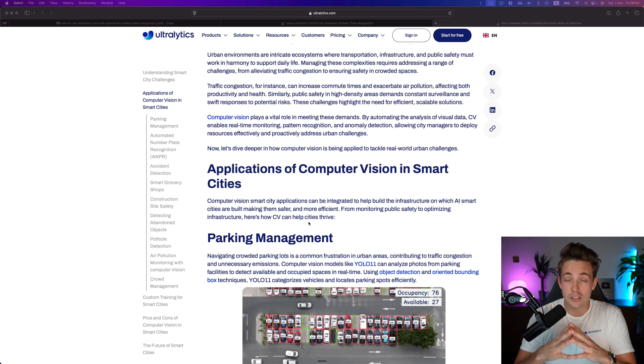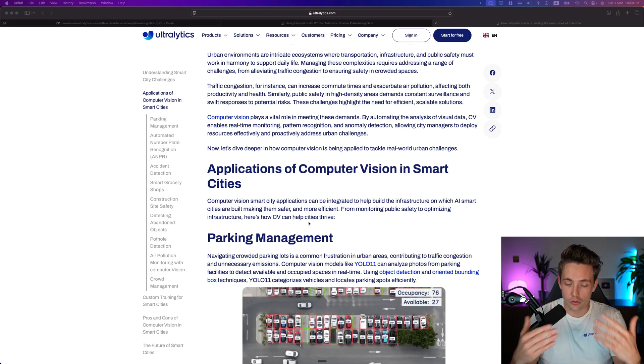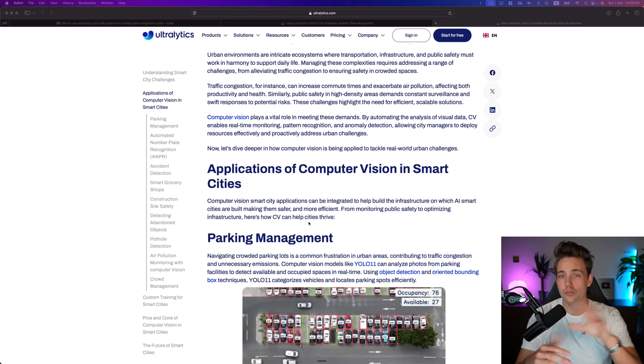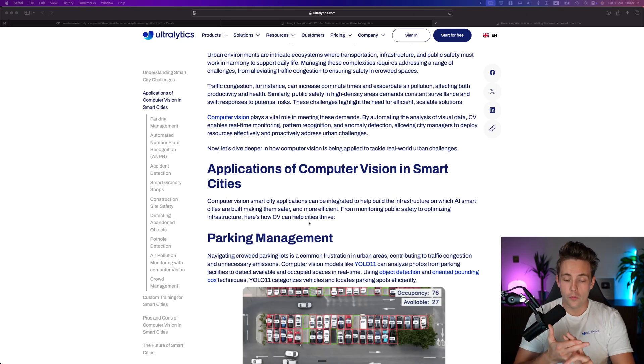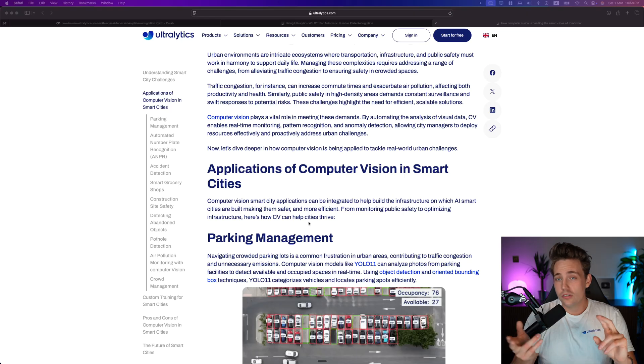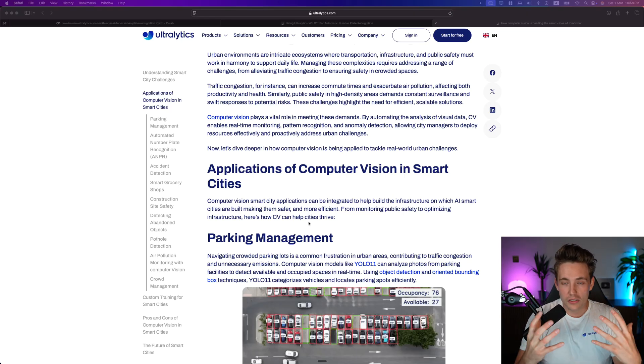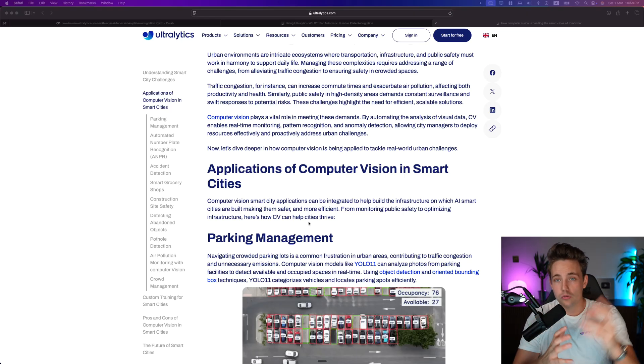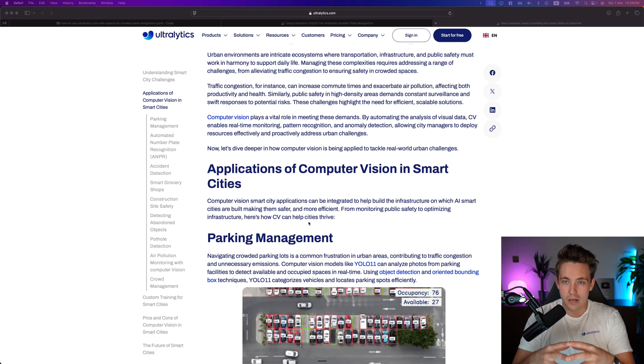These are also very good projects to get started with. If you're looking for computer vision projects, getting into learning, you can use the Ultralytics models - both for oriented bounding boxes, object detection, object tracking. You can combine all these different things, but also train your own custom models to solve some of these smart city use cases.